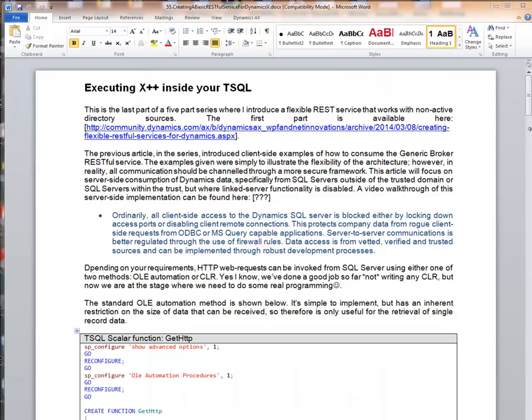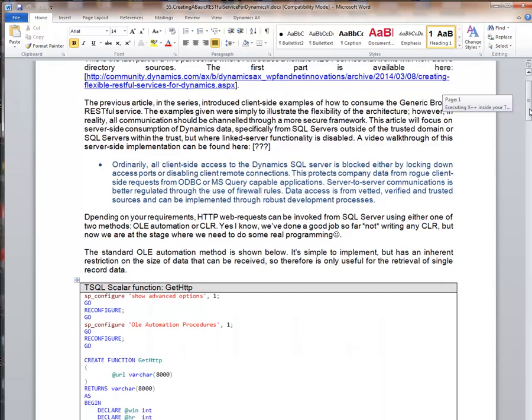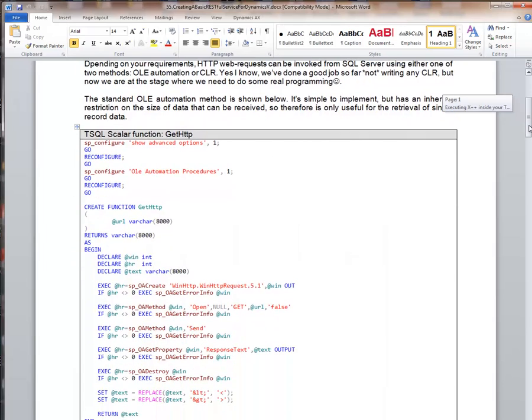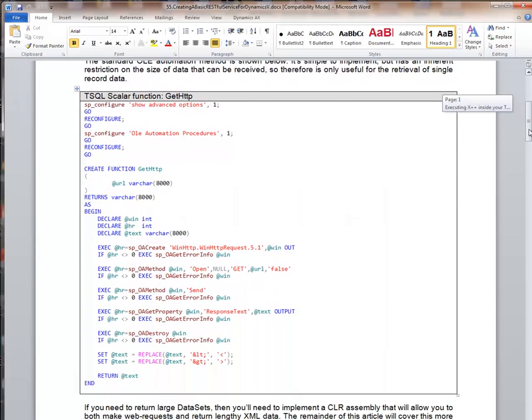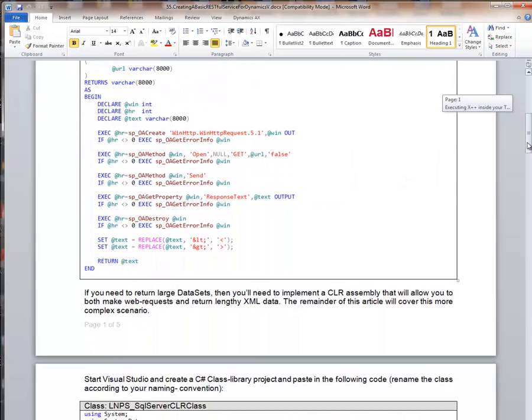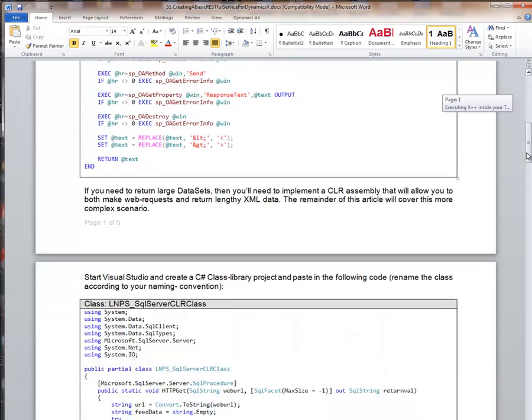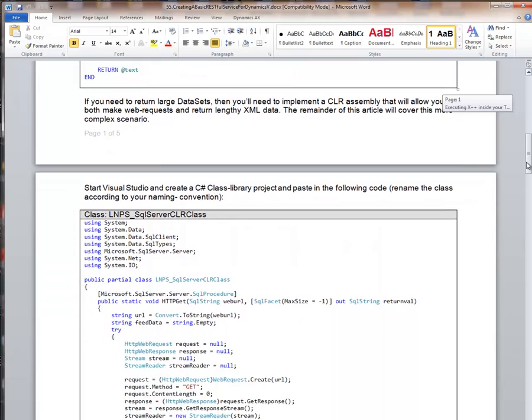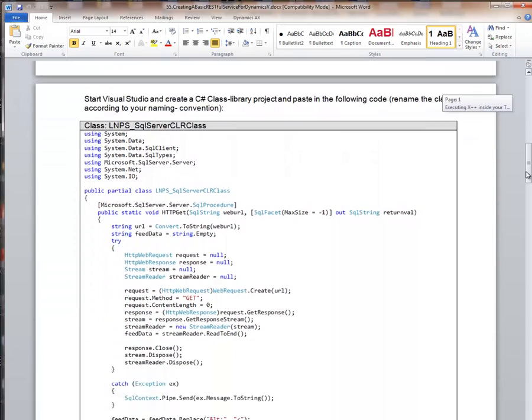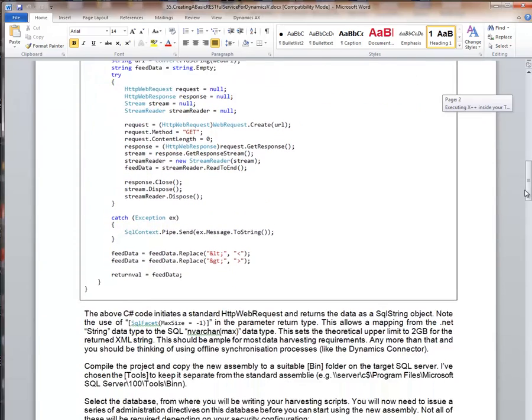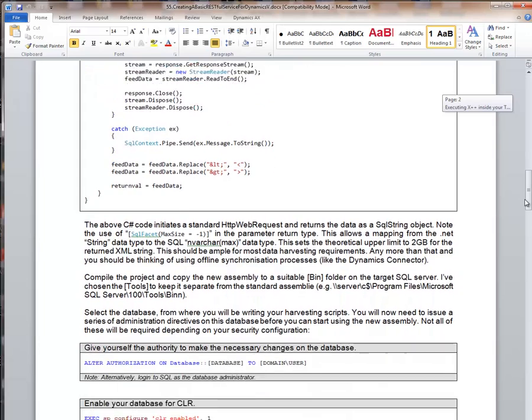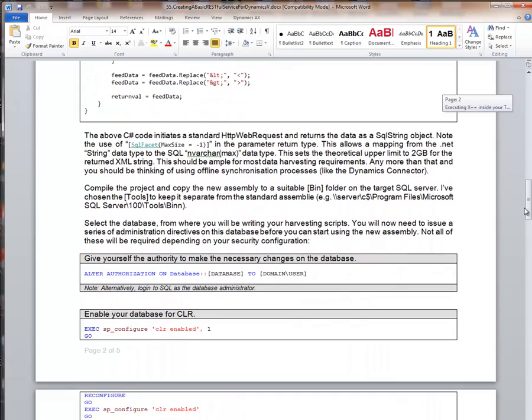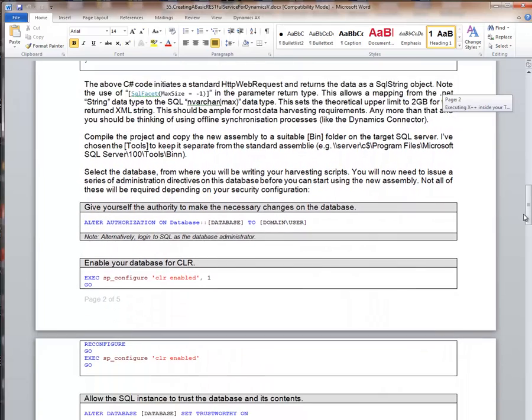Hello and welcome to today's Knowledge Share. Today I want to demonstrate a walkthrough of my latest article on how you can go about accessing Dynamics data directly from T-SQL, specifically from a SQL server that doesn't have native linked server access or is outside of the trusted domain.